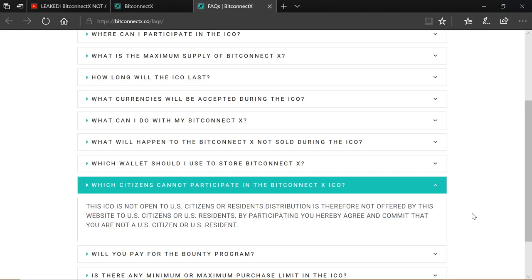So if you have a BitConnect account, as many thousands of you do in the US, does this mean that you cannot use your login credentials to get into BitConnect X? The answer is yes. That is how it works, unfortunately. It's not ideal. It's not what was wanted. The rest of the world is unaffected and that includes Canada. Canada is not affected.